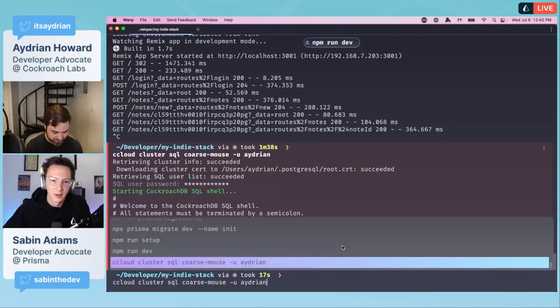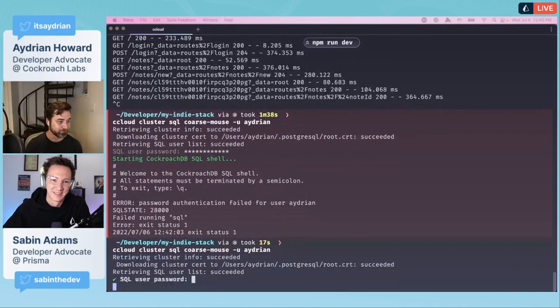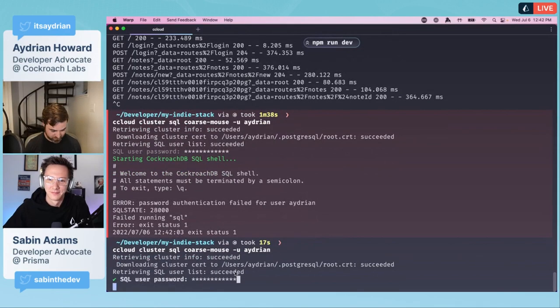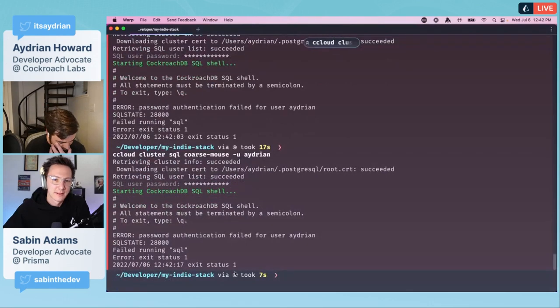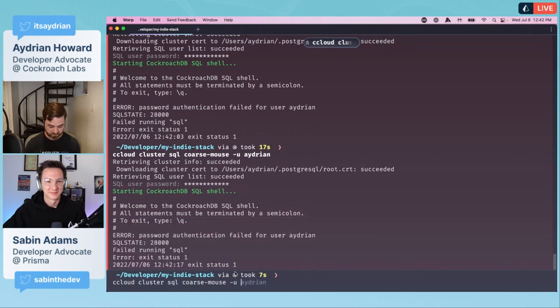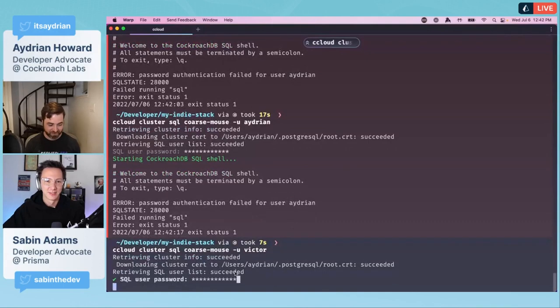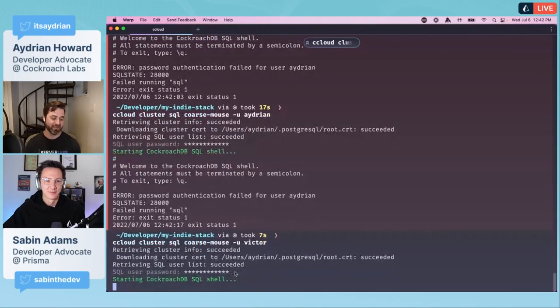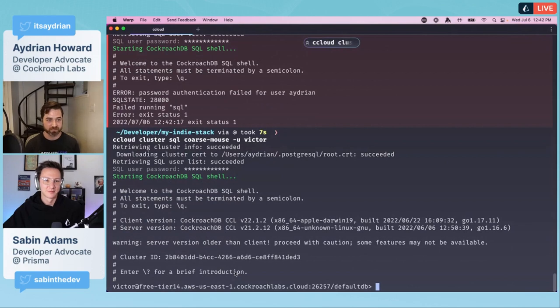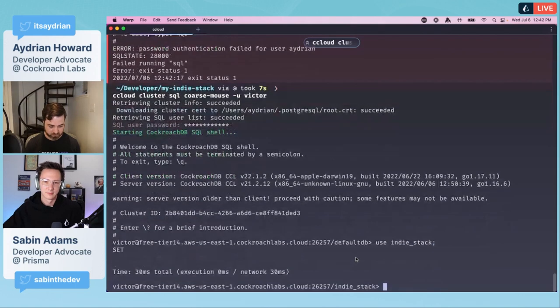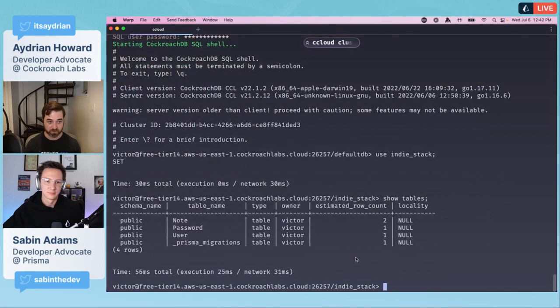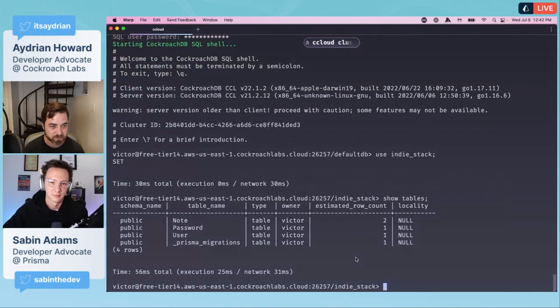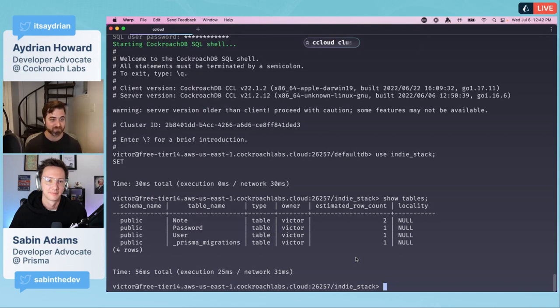I need my password. We're doing it live folks. We're getting into the shell. We're currently connected to defaultdb, but I'm going to use indiestack. We can show tables. Here are all of our tables: note table, password table, user table, and our table for maintaining the migrations.